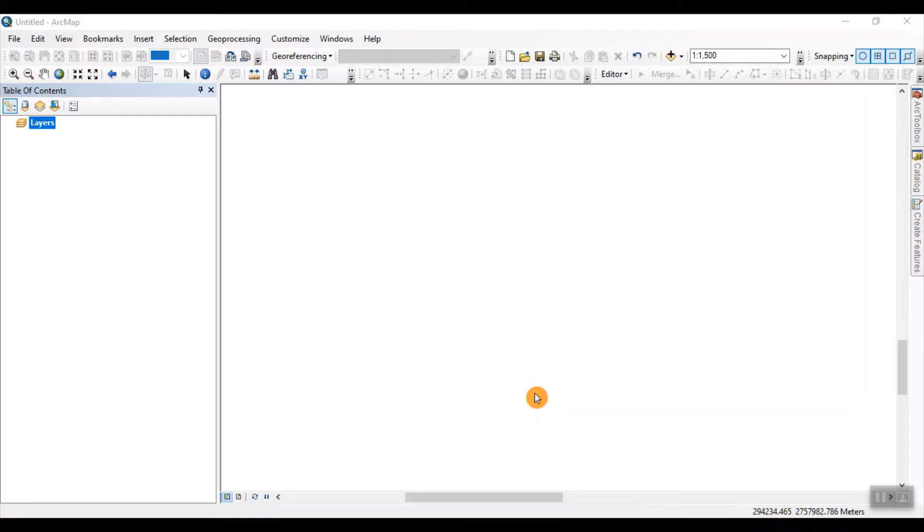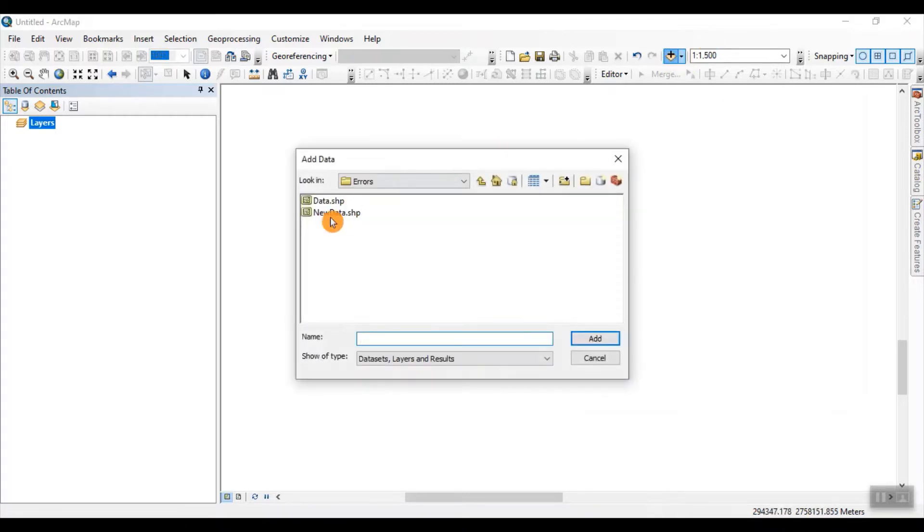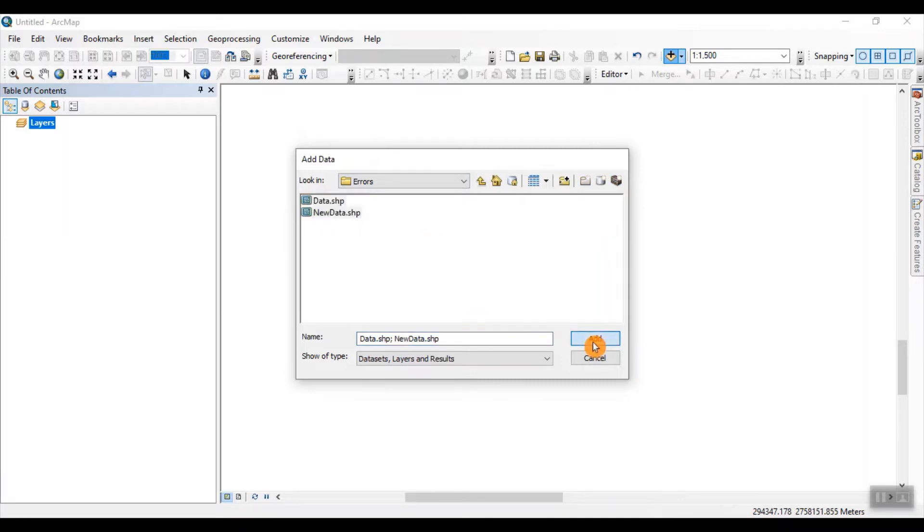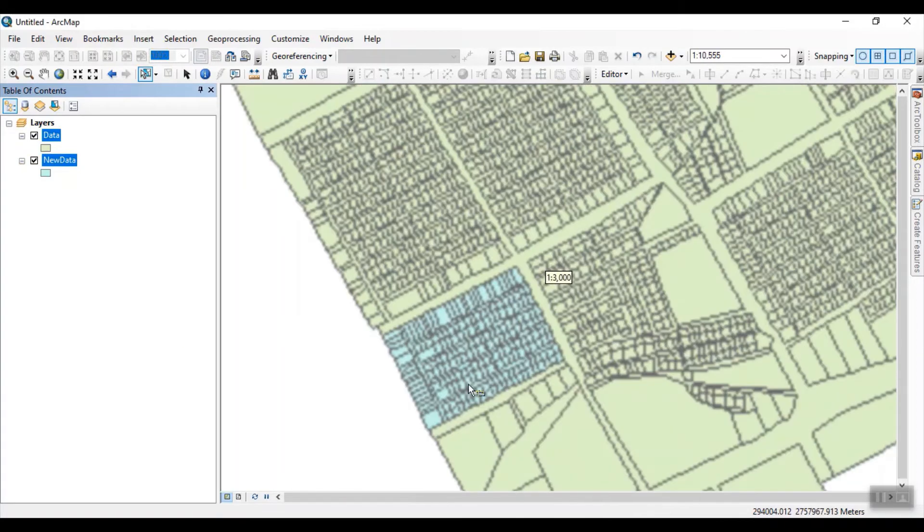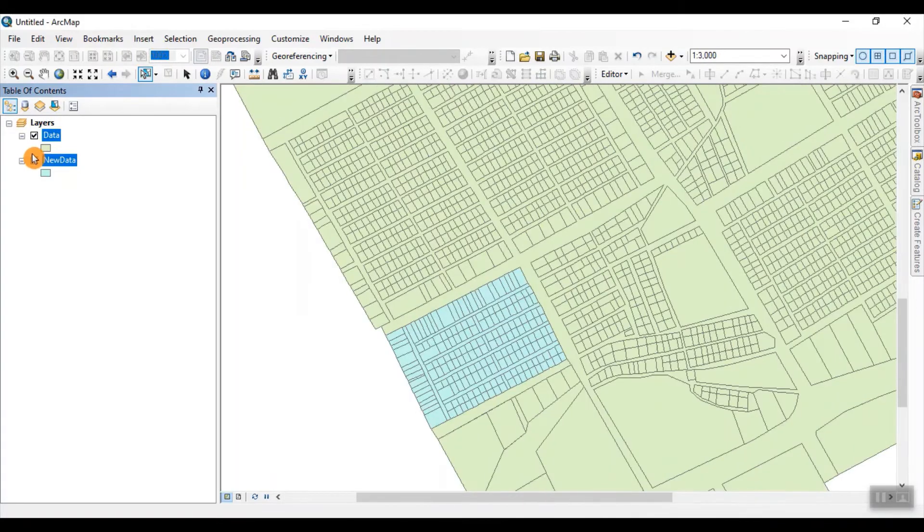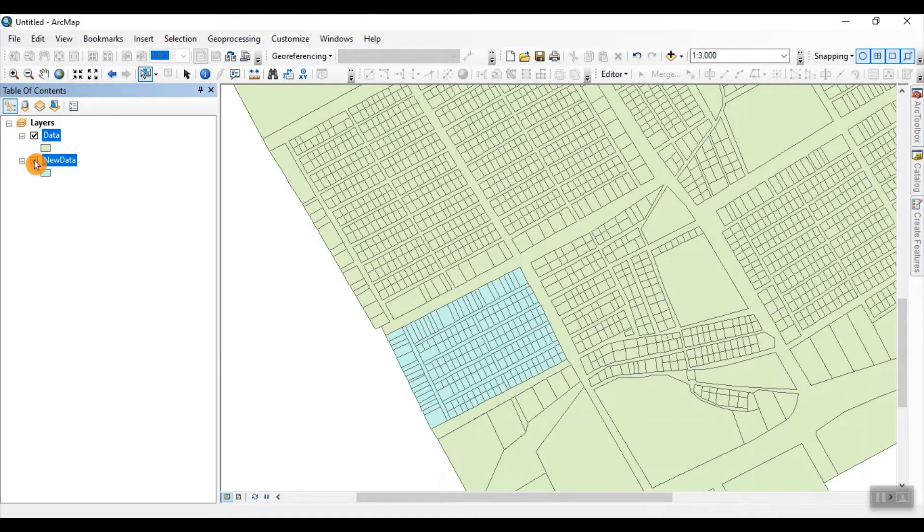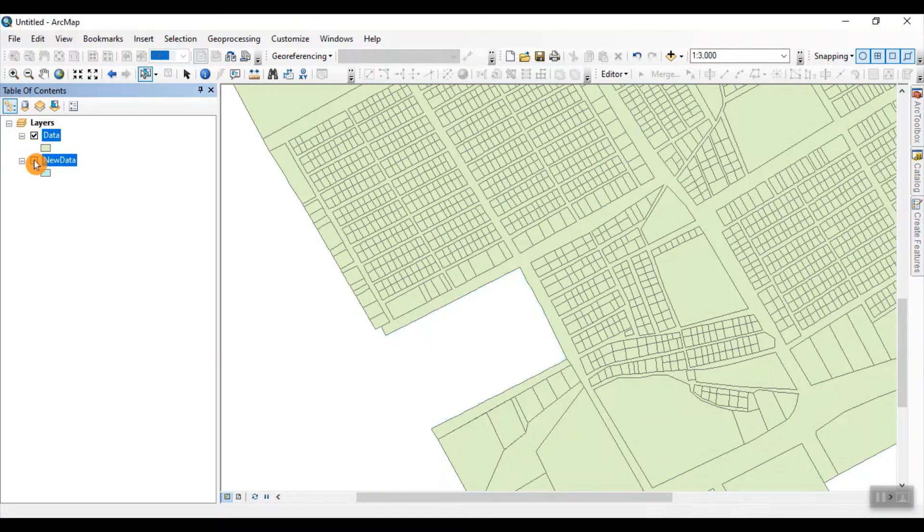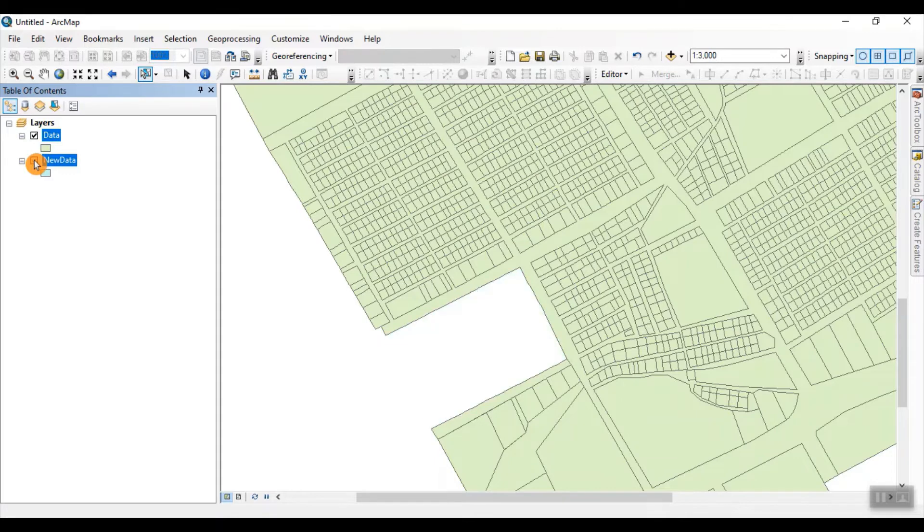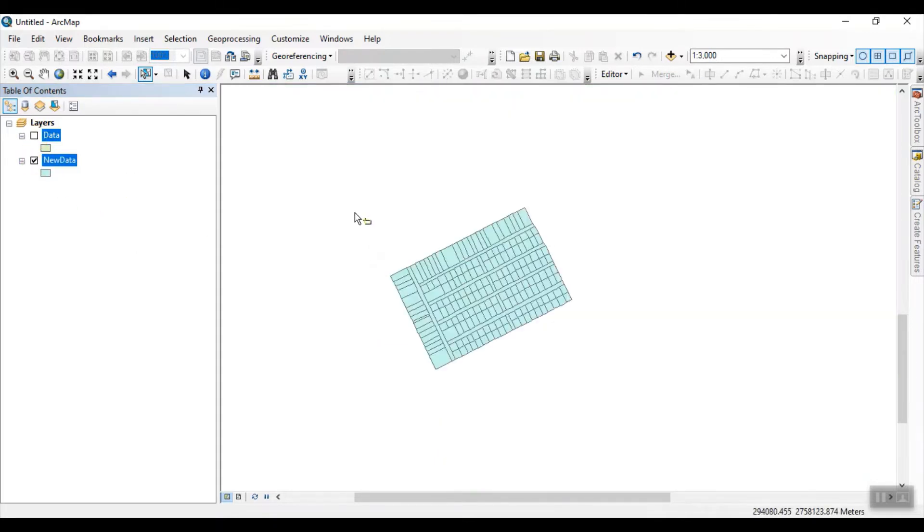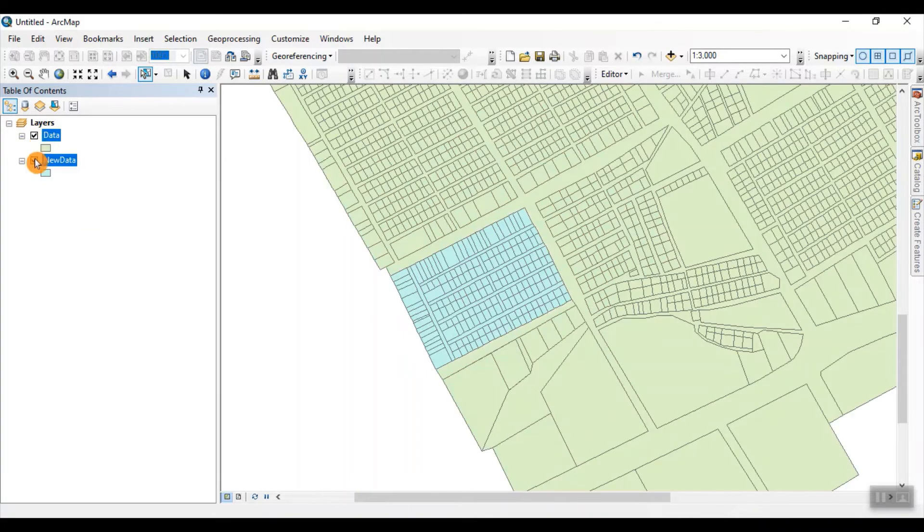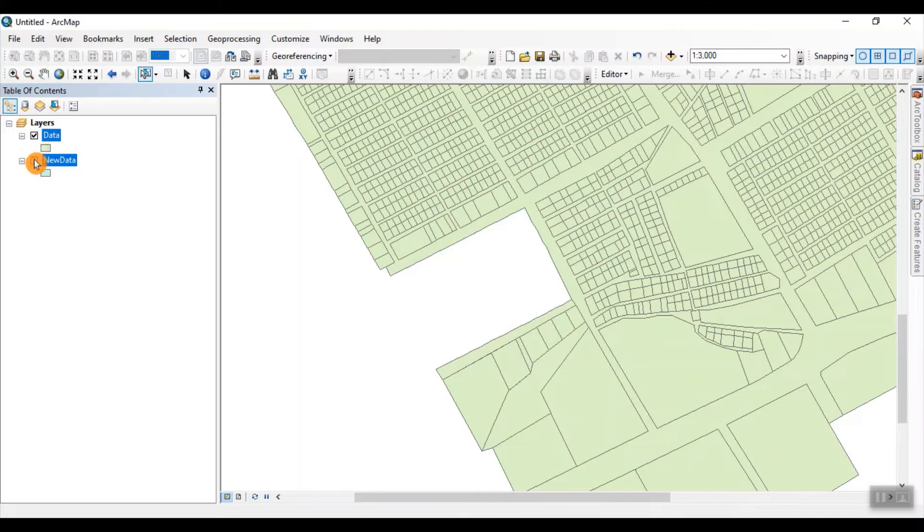The another one is if you want to copy features from one shapefile and paste these features into another shapefile, then what you have to do. For example, I have a data named by data and new data. I will upload on my ArcMap. So as you see, these are the two shapefiles and what I want to do, I want these parcels to be a part of my data shapefile.